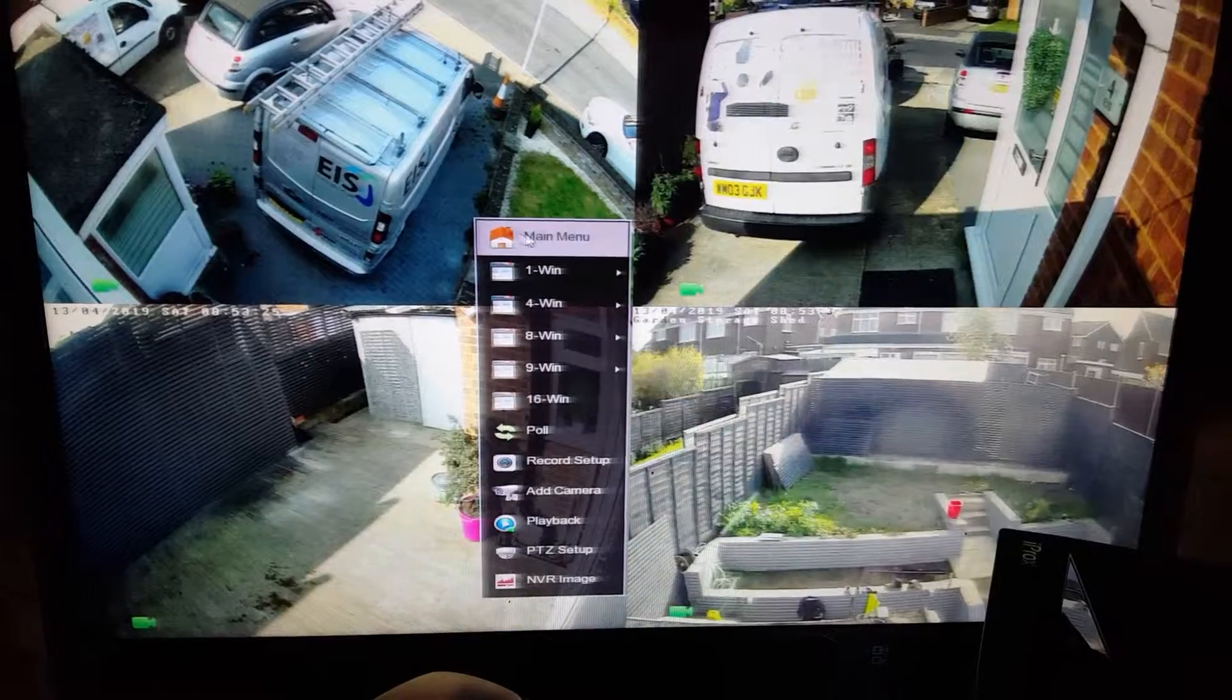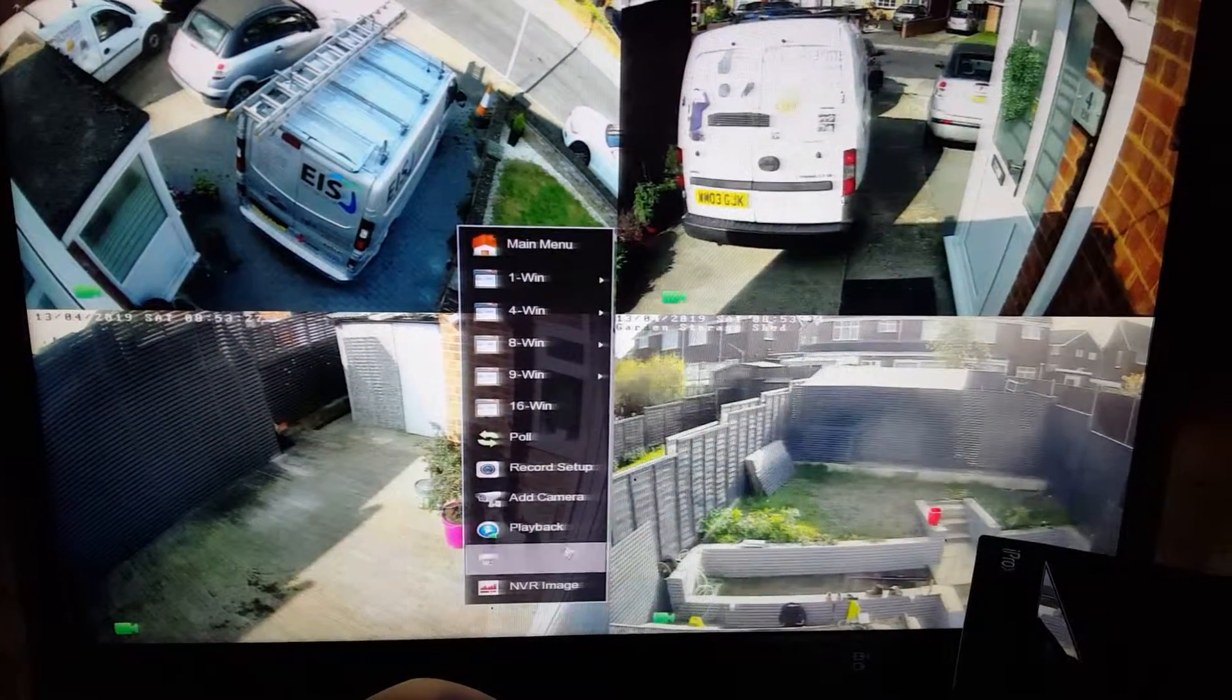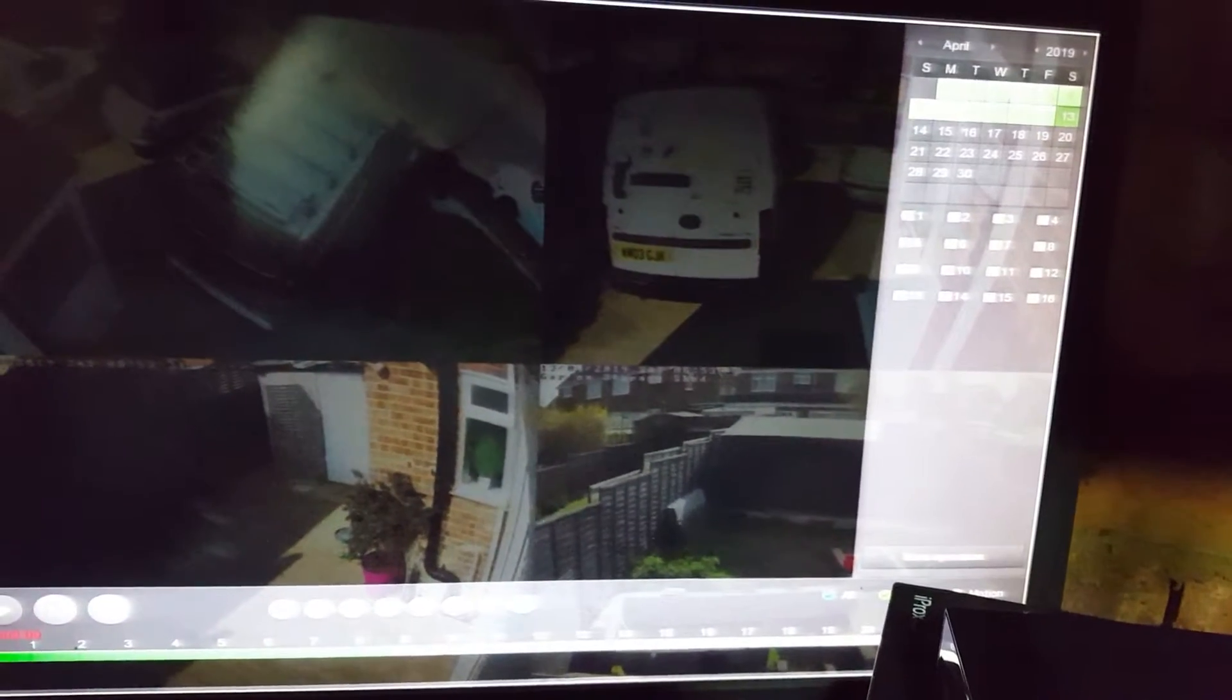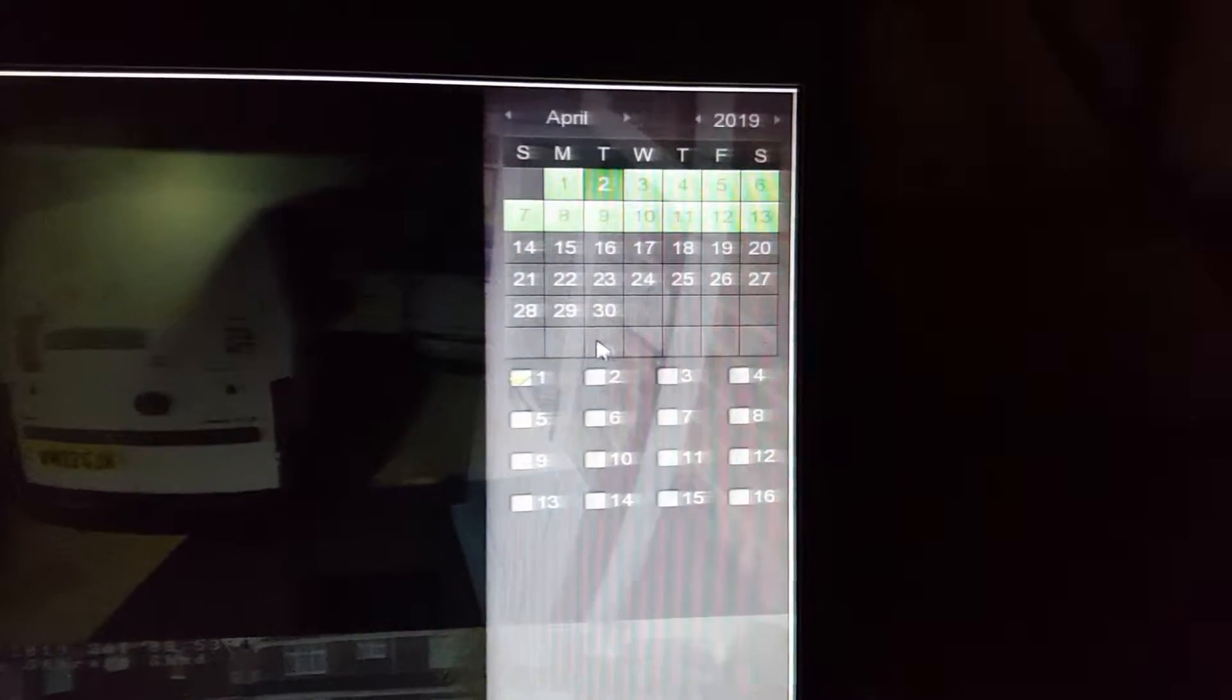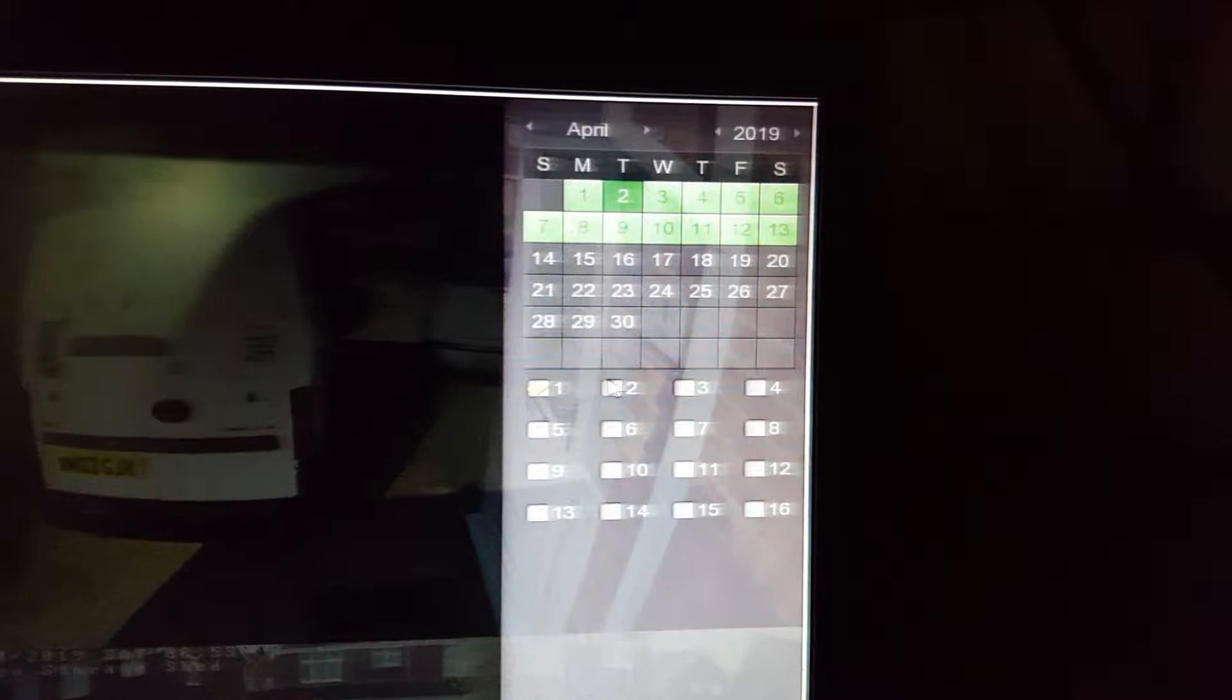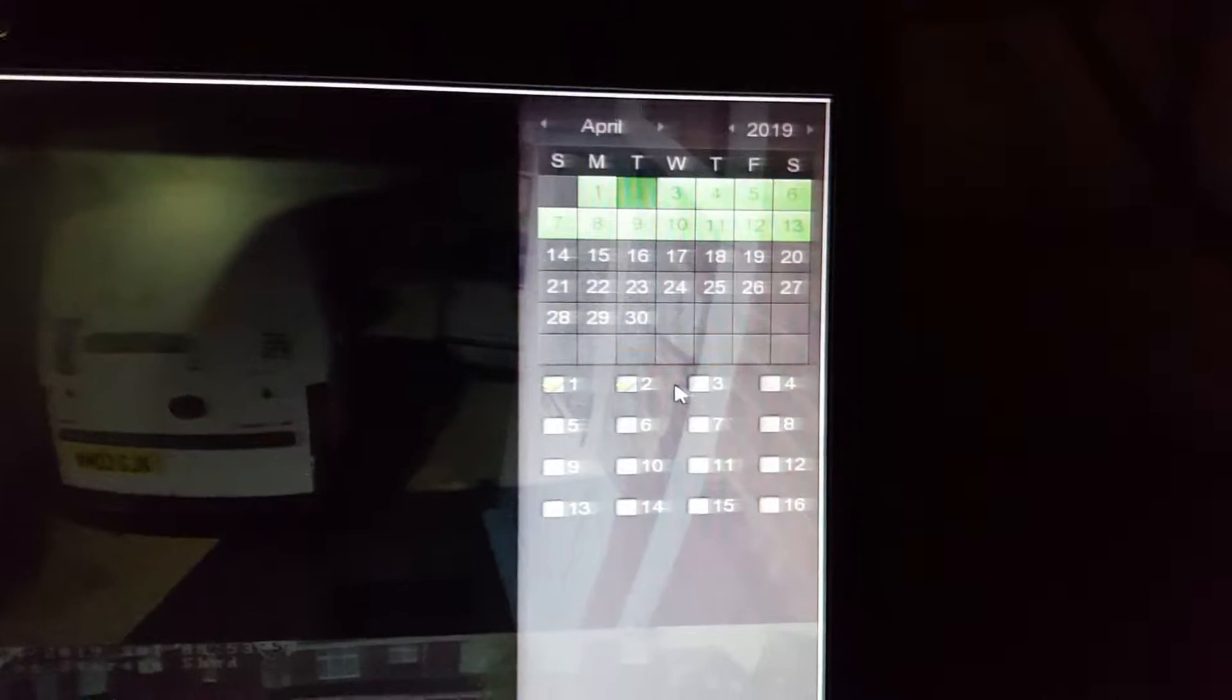And then to playback, you go into playback, you click on the date, select the camera. So for example if I want to play on second, I click second from the calendar and then let's say I want to play back camera number one, two and possibly three or even four.